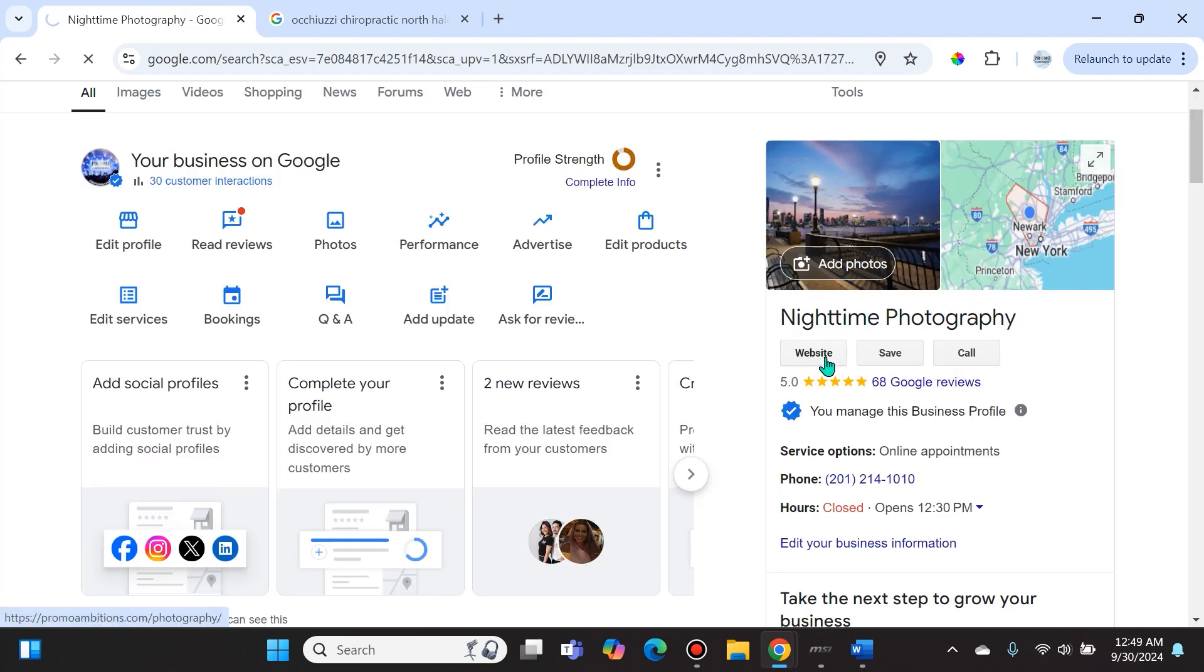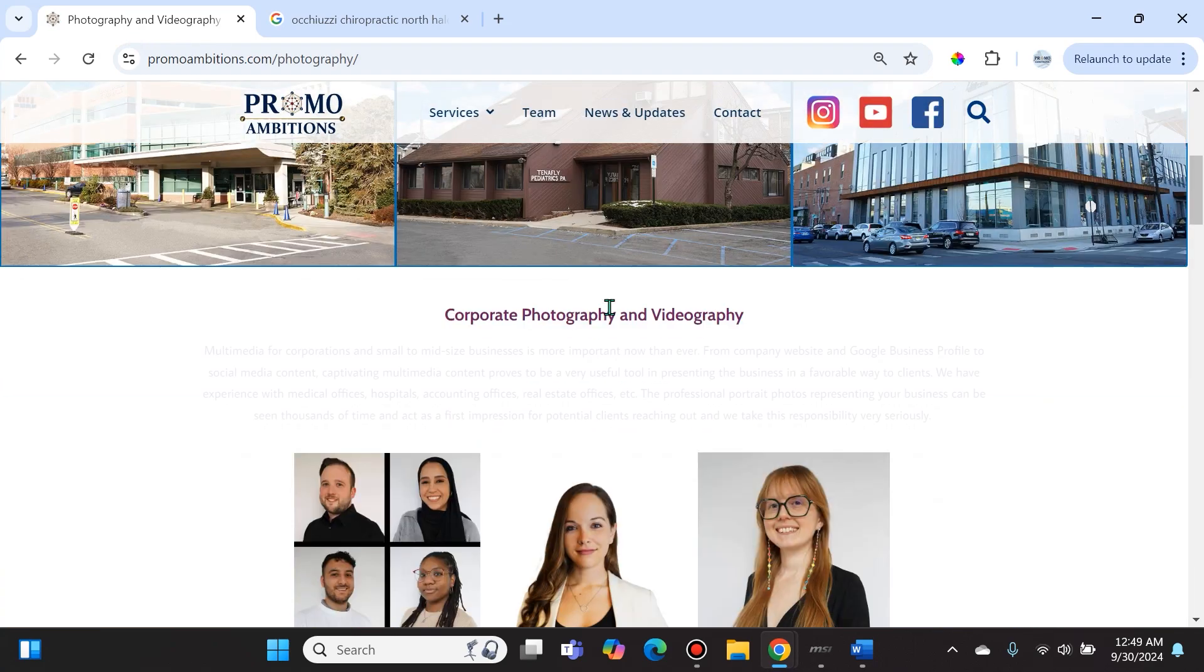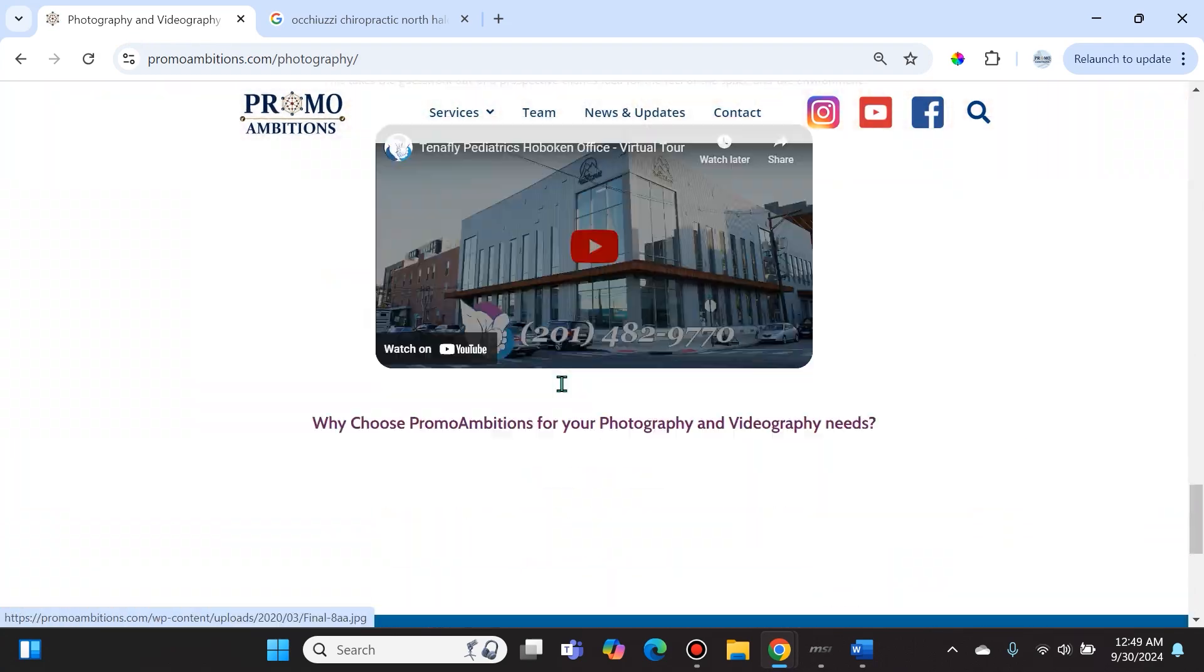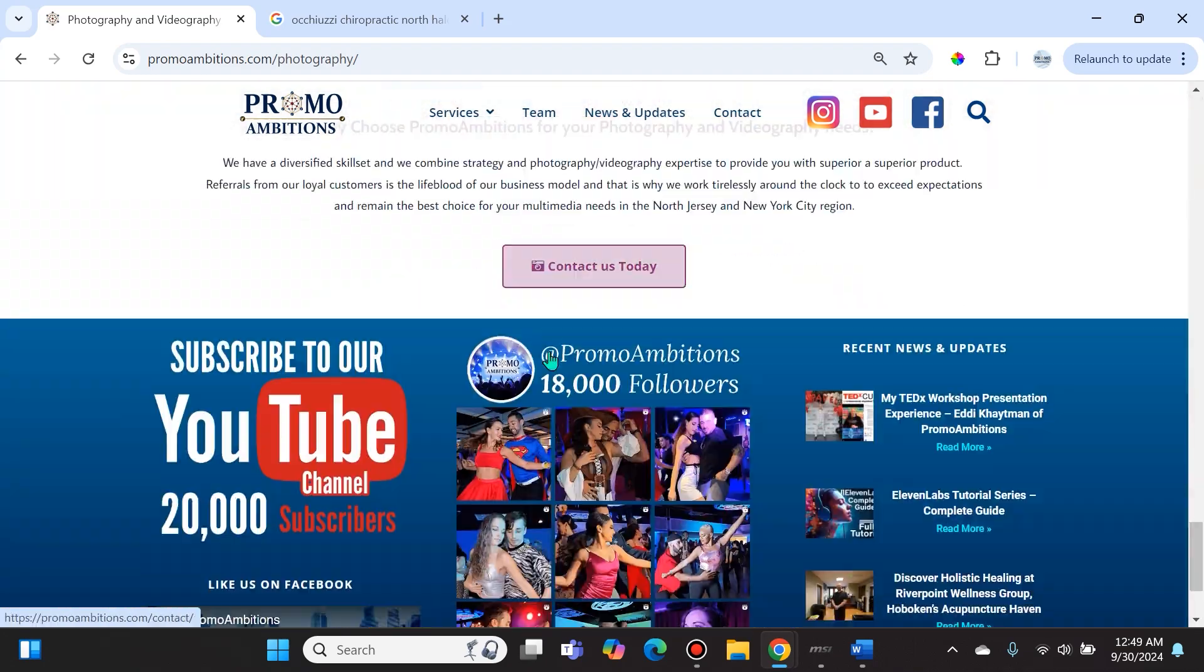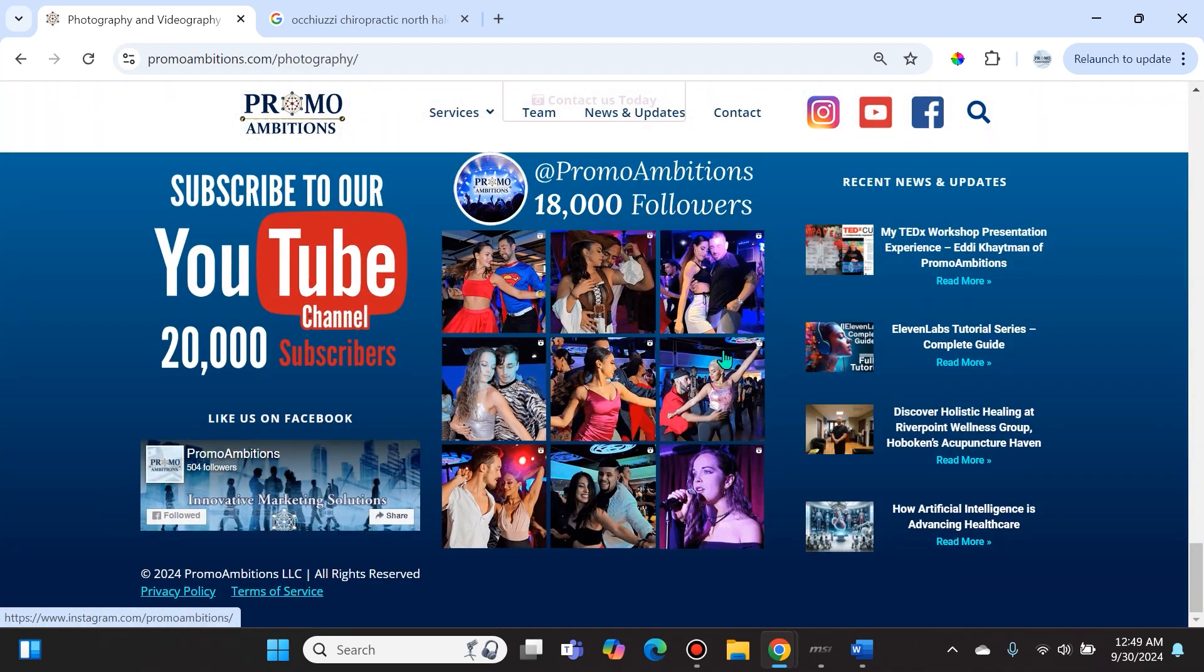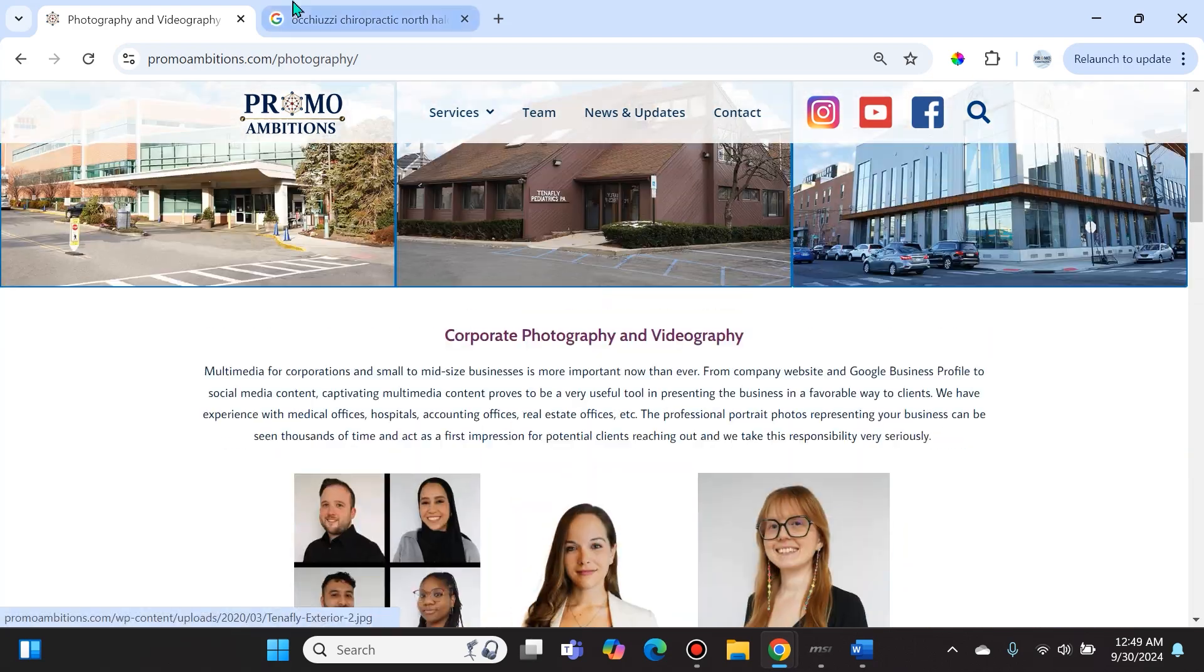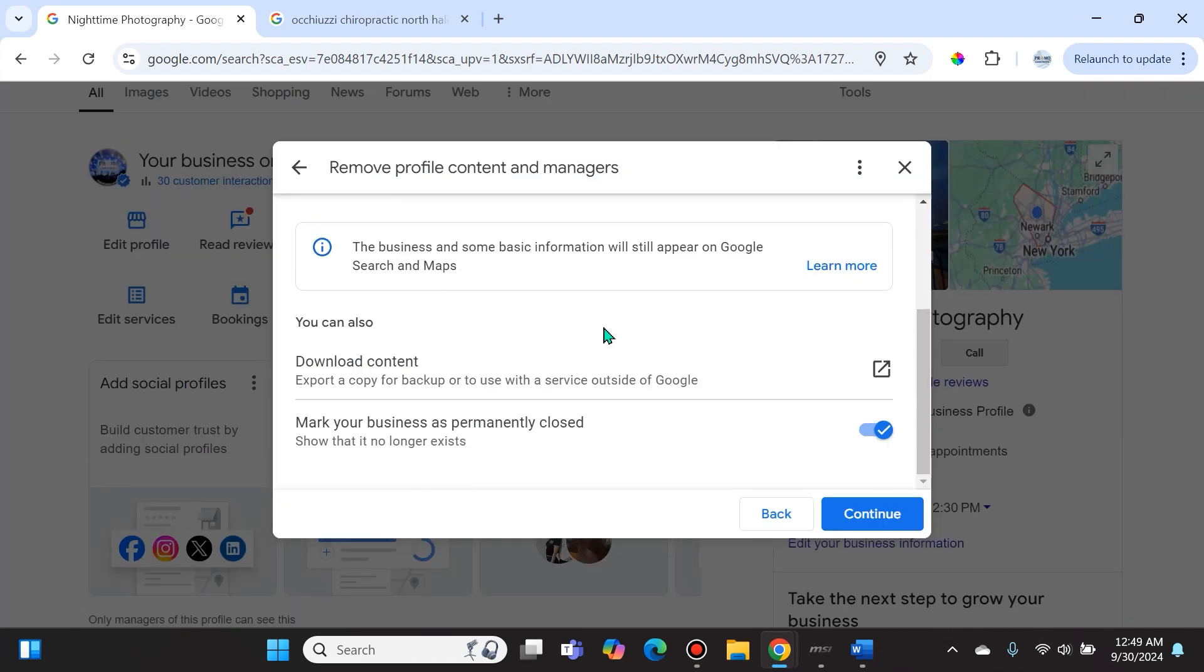For instance, the page that I'm trying to remove here is actually the Nighttime Photography page. And if you go to the website that is actually a part of my business - I do photography on the side, this is part of Promo Ambitions - once I delete that Google Business Profile, it's not going to go ahead and delete my entire website. It's just going to delete the Google Business Profile website if I created it. If you didn't create one, don't worry about it.